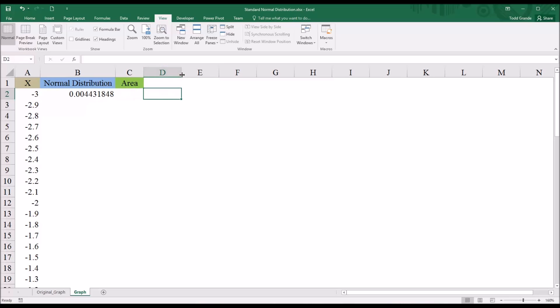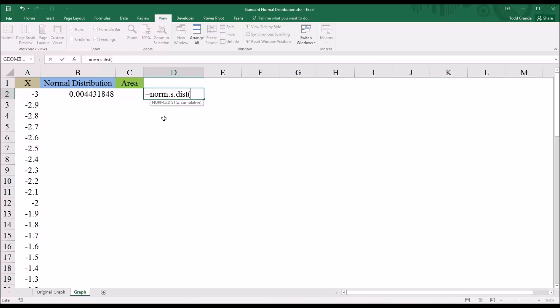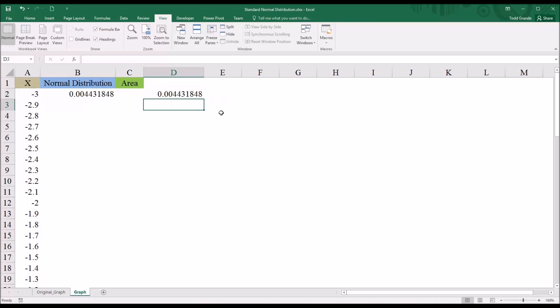Now, I could arrive at the same value using the norm.s.dist function, which returns the standard normal distribution. So in this case, I just need to supply it with the z value. In this case, negative 3. And here, false refers to the probability density function. You see, though, it's the same value.